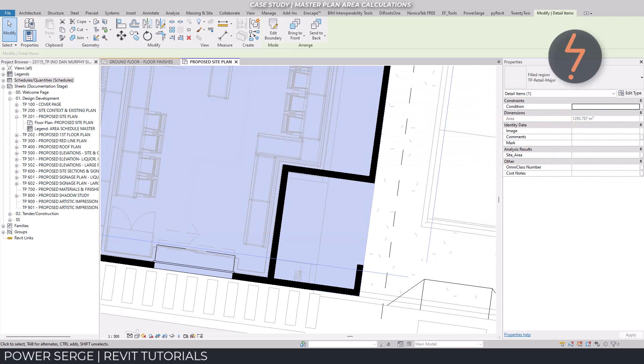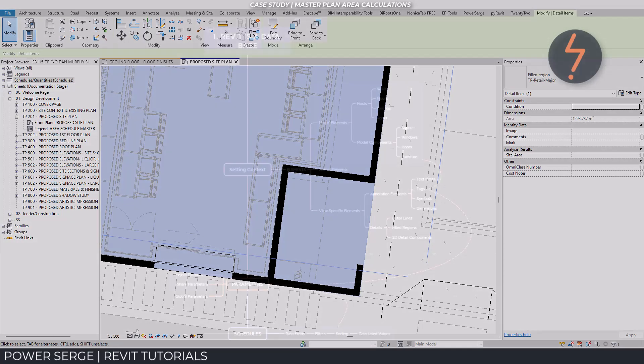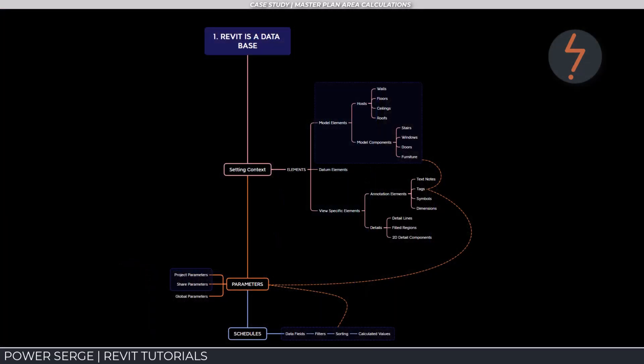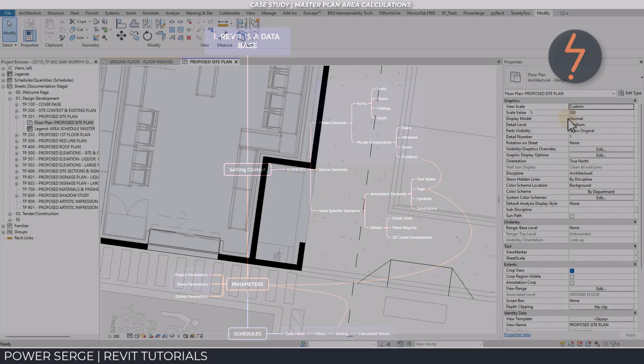So it may seem as though this is a suitable solution, but let's dig a little deeper. Let me take you back to the context determined at the beginning of the presentation, where I demonstrated the data link between elements, schedules, and tags.